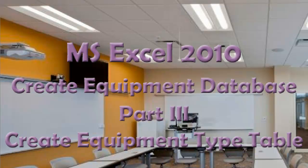This is a video about Microsoft Excel 2010, creating an equipment database, and this is part 3. It is about creating an equipment type table.